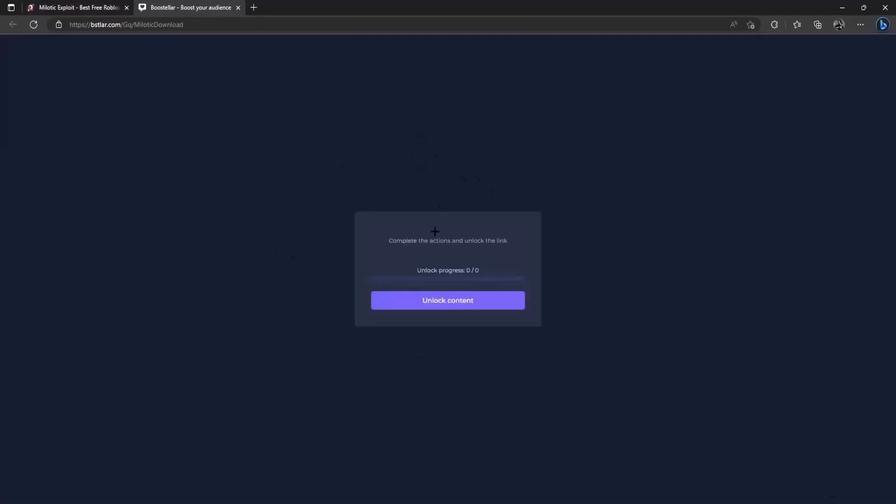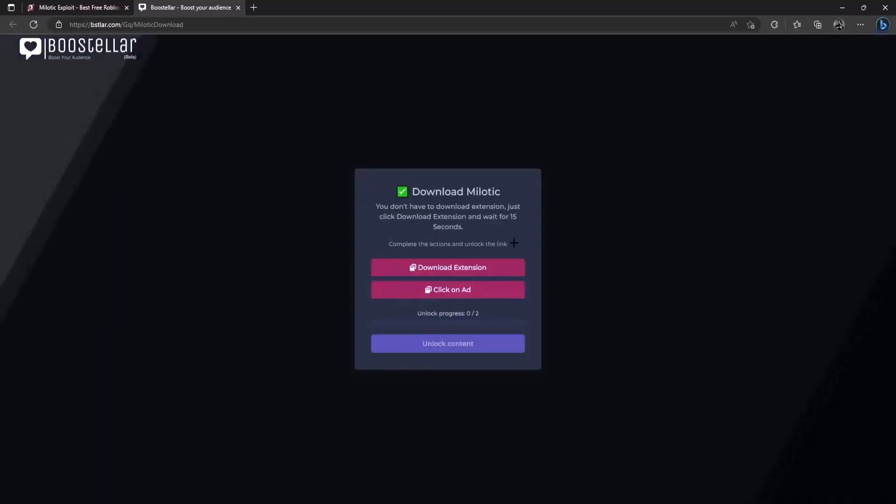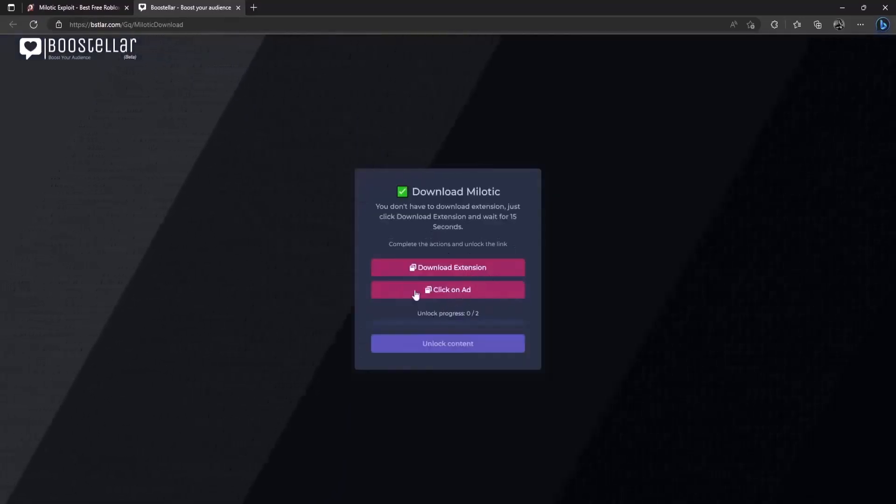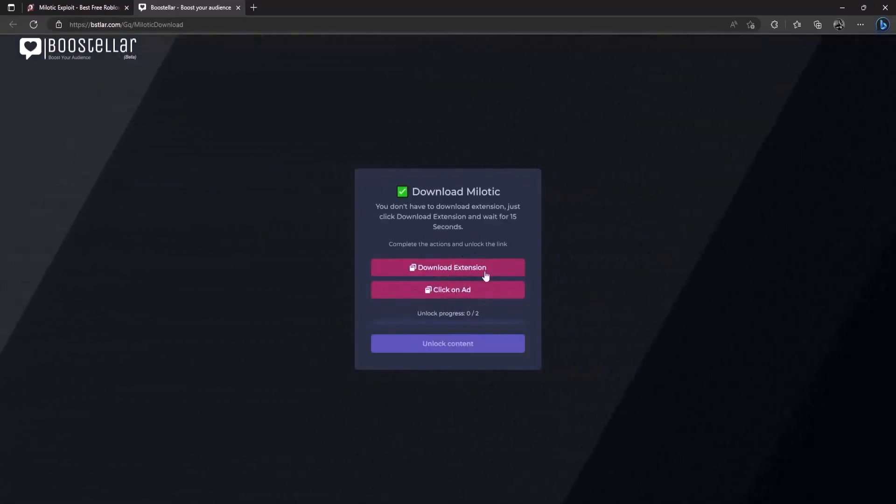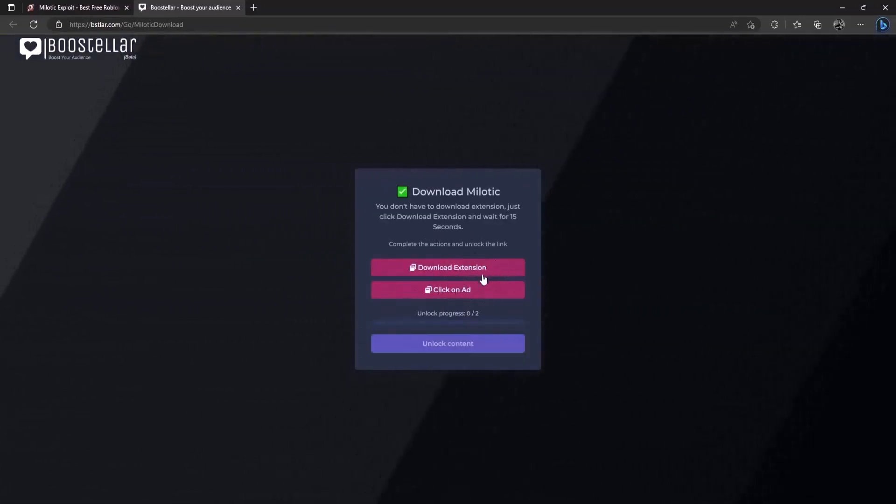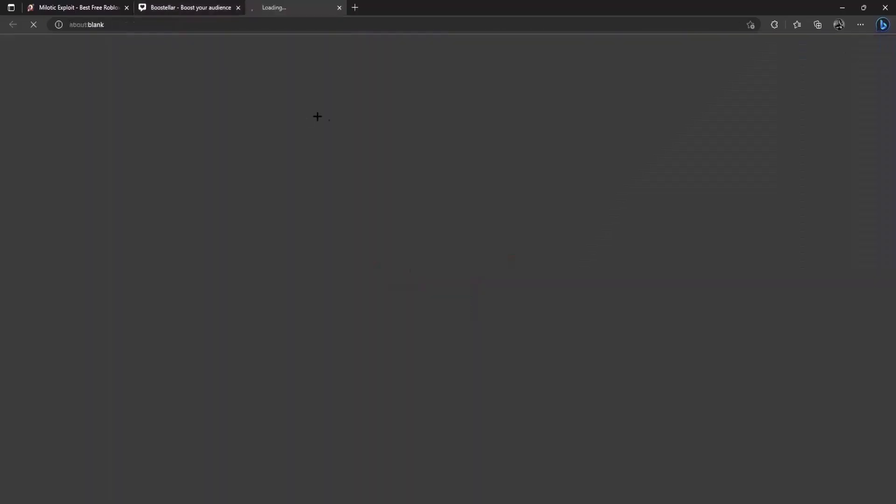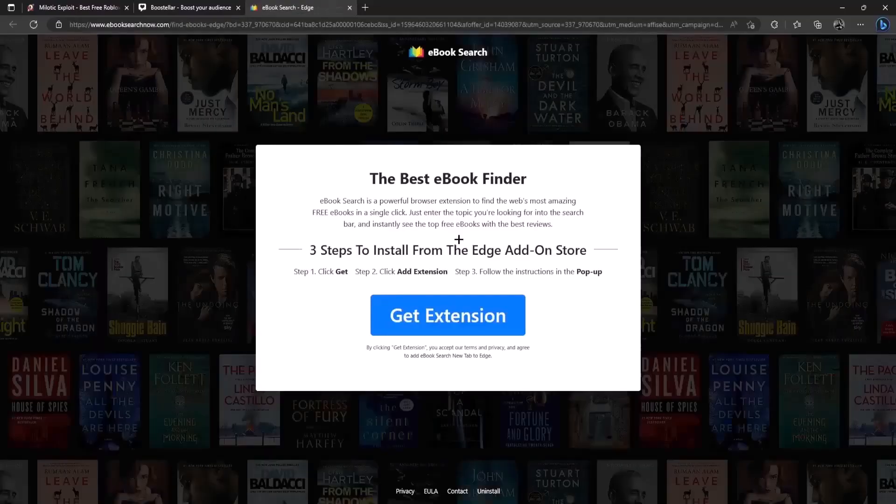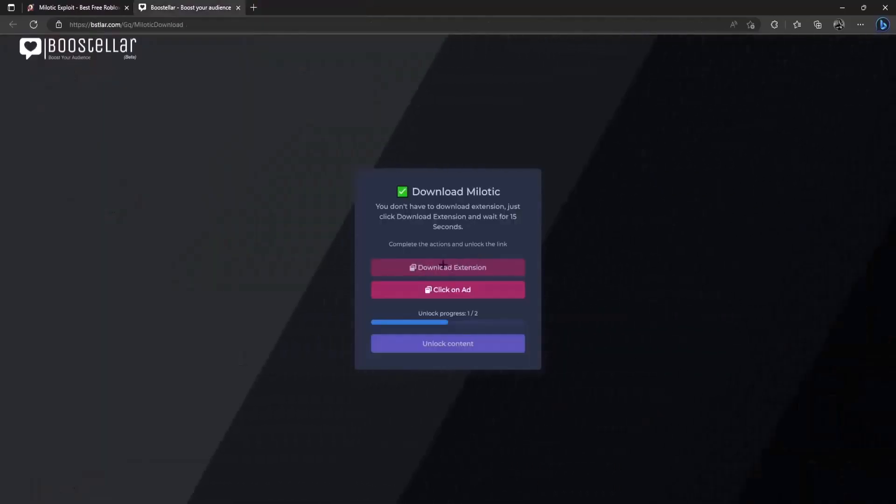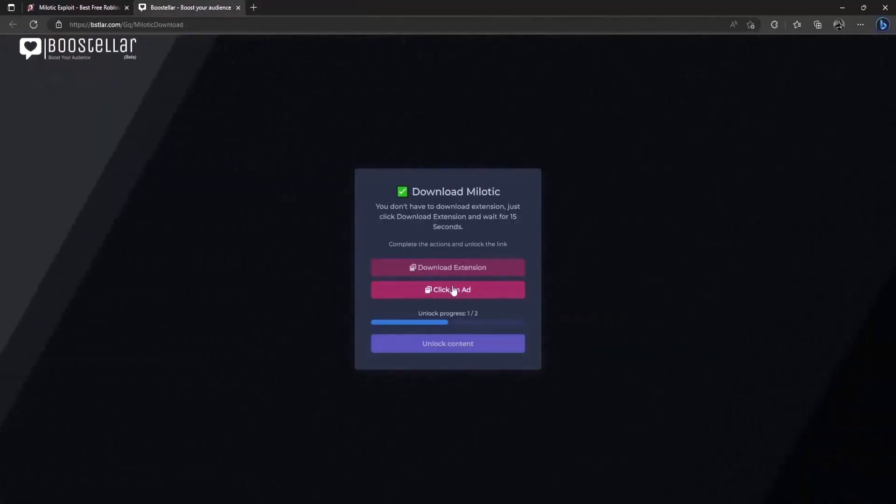So once you've clicked on download from Boosteller it's gonna load you into a Boosteller page. There will be two simple steps right here. So you actually don't have to download any extension just click on this click on visit page and wait here for 10 to 15 seconds and the step will be completed. As you can see the step is done.